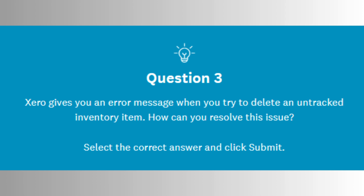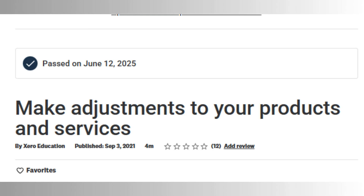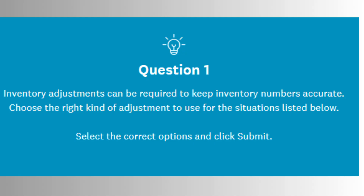In summary, Step 09 ensures that users not only understand how to manage products and services in Xero but also maintain accuracy and compliance with accounting principles. Mastering these tasks supports better business insights, more efficient workflows, and accurate financial reporting. This step is especially relevant for businesses that rely on inventory, like retailers, wholesalers, or service providers selling physical goods.